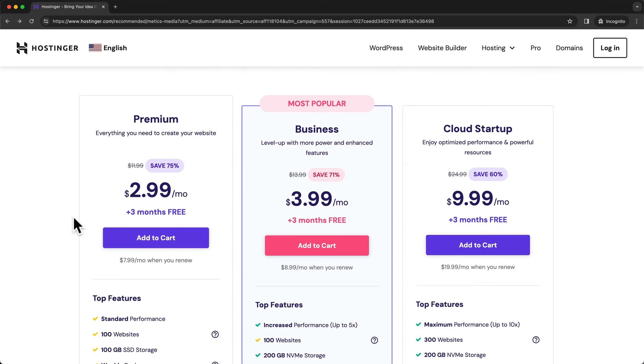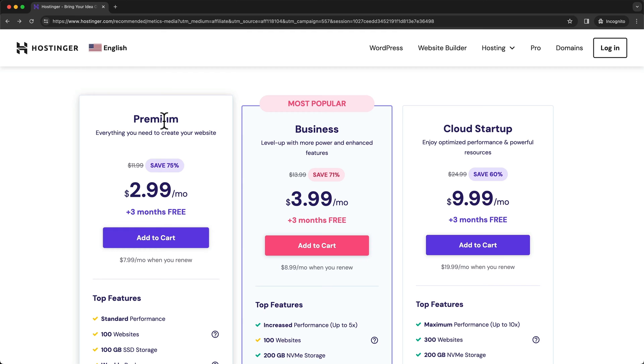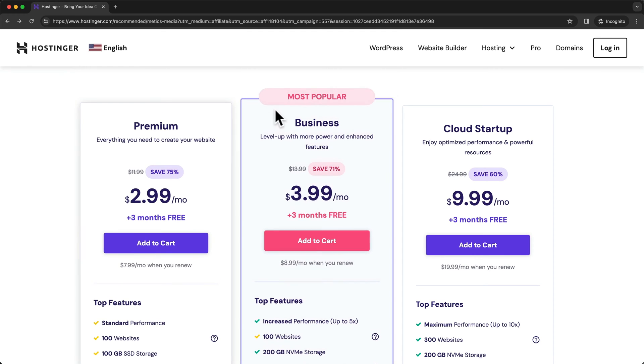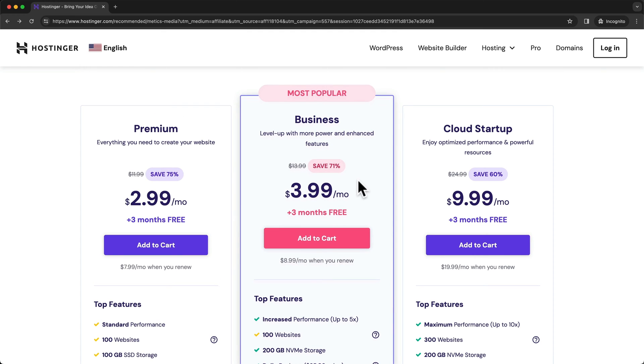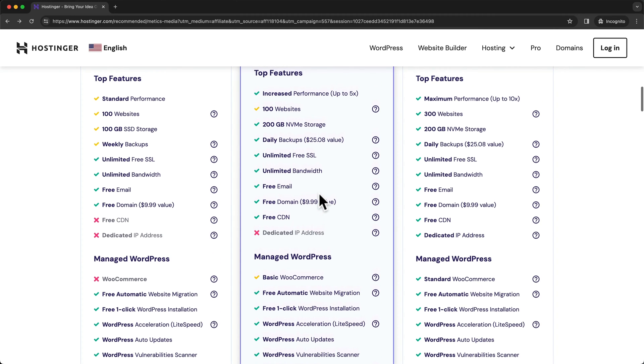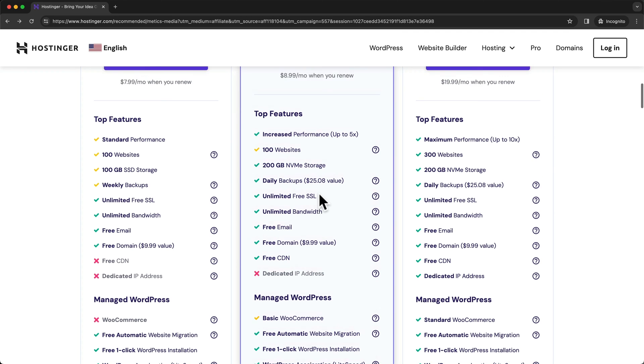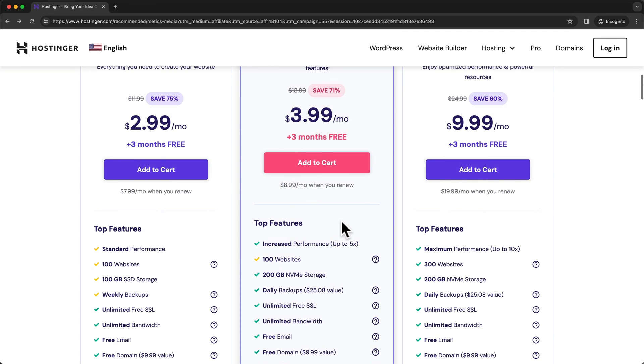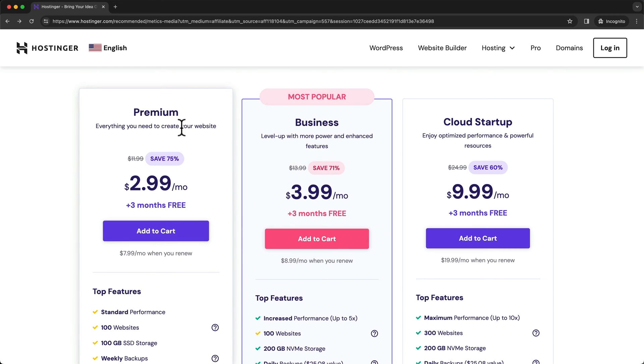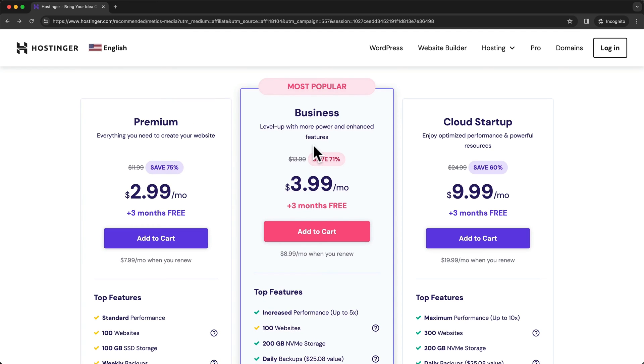And this will take us to the different hosting plans. Now the plans that I would recommend is either the premium plan or the business plan. Now the difference between these two plans is mainly the CDN feature, which you get with the business plan, which will mean that all of the data of your website will be stored on multiple servers across the globe, which will increase the average load time of your website. And therefore you're gonna have a higher performance. So if you wanna get the best performance, I recommend to get the business plan. But if you have a bit of a lower budget, the premium plan is also a great choice. So for this video, I'm just gonna go ahead and choose the business plan and click on add to cart.